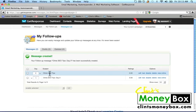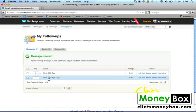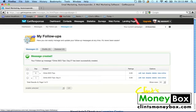Now here you can see that we have our first message that will be sent immediately after somebody signs up, and then we have day one, which will be sent one day after they sign up. If you continue to create follow-ups, you're going to have day two, day three, day four, etc. This is how to create a follow-up sequence when somebody subscribes to your email list.